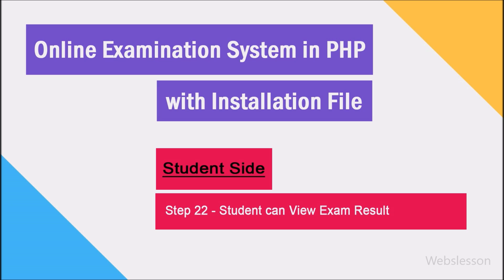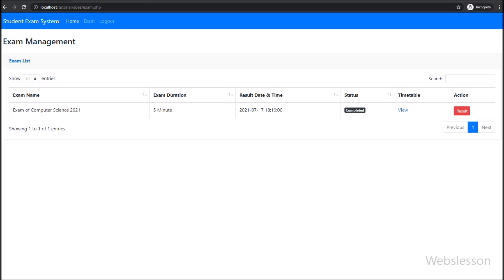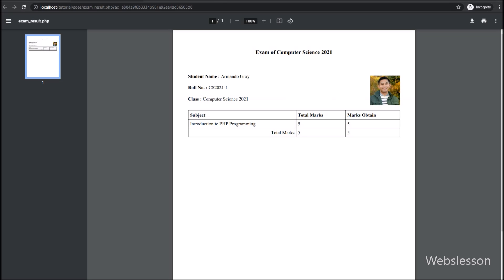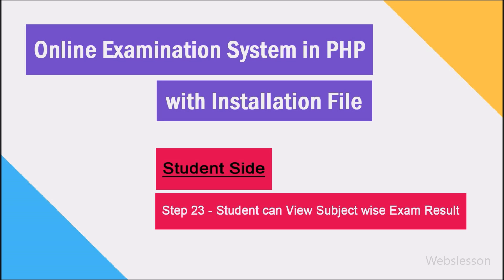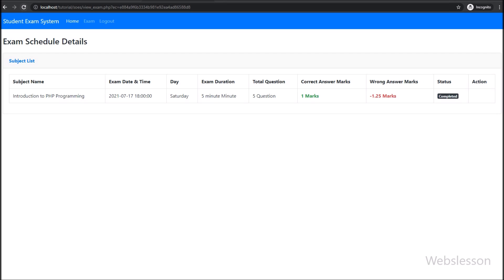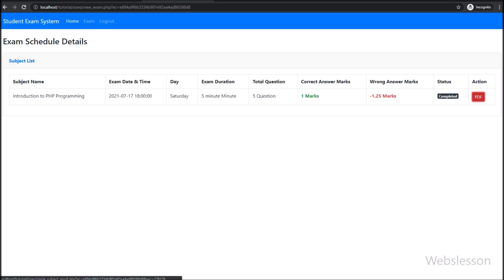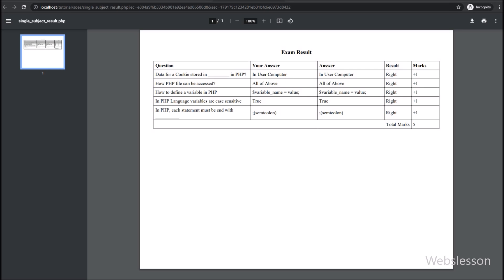In step 22, we go to the student area, and here the student can view all their subject exam results by clicking on this button, and they can view their all subject exam results. In step 23, for viewing exam results subject wise, we have to click on the view link, and here we can see a list of exam subjects with result button links. Suppose the student wants to see a particular subject exam result, then they can view the subject wise exam result.